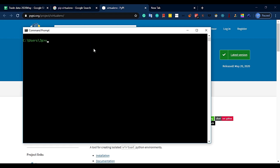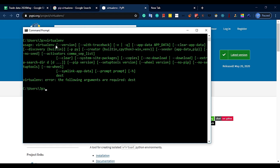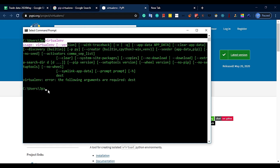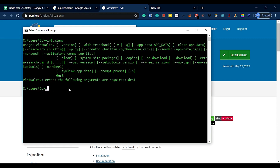First, you have to use virtualenv. The command is executed. You have to install it. I am going to call virtualenv with a name — let's call it dev.